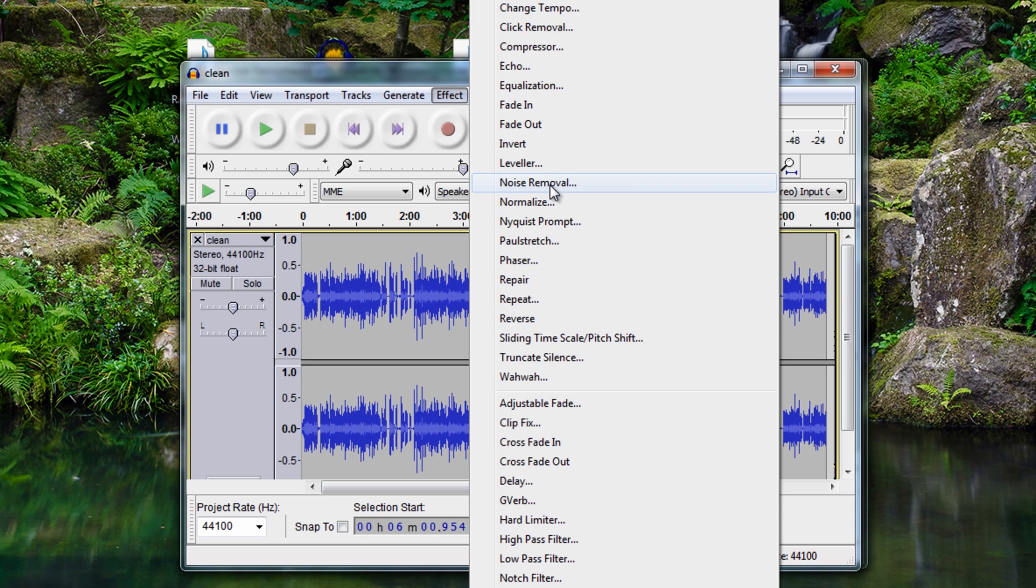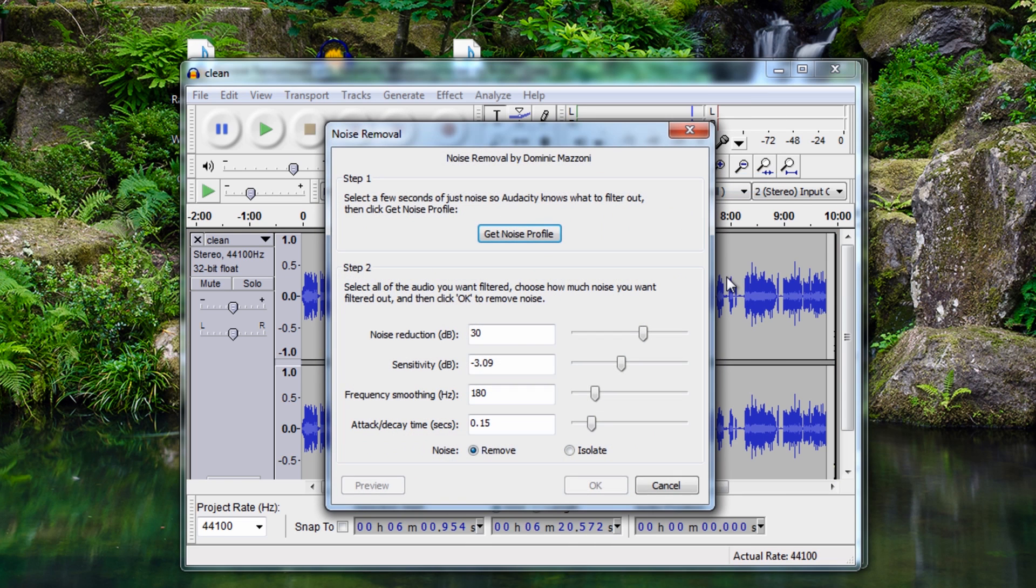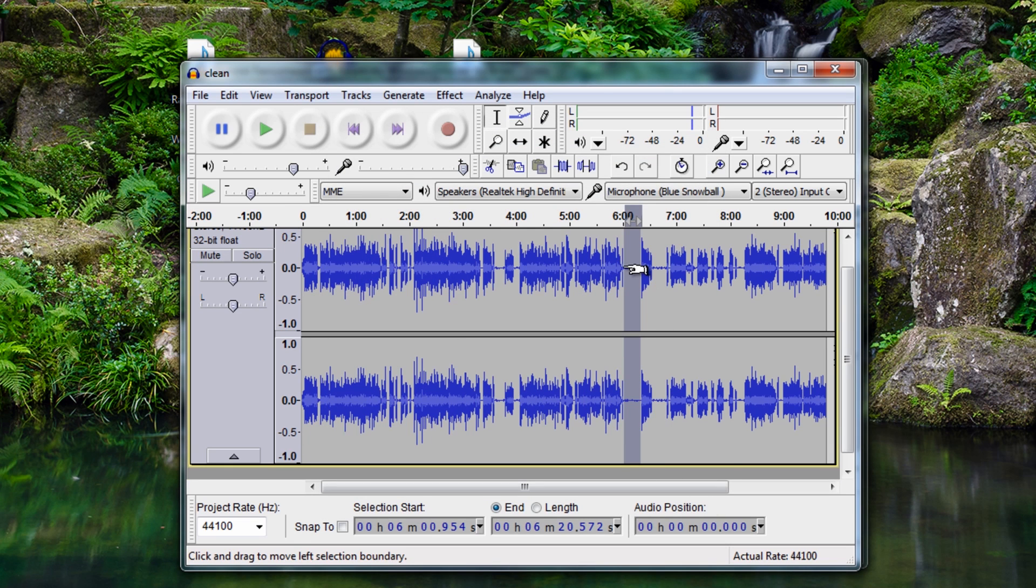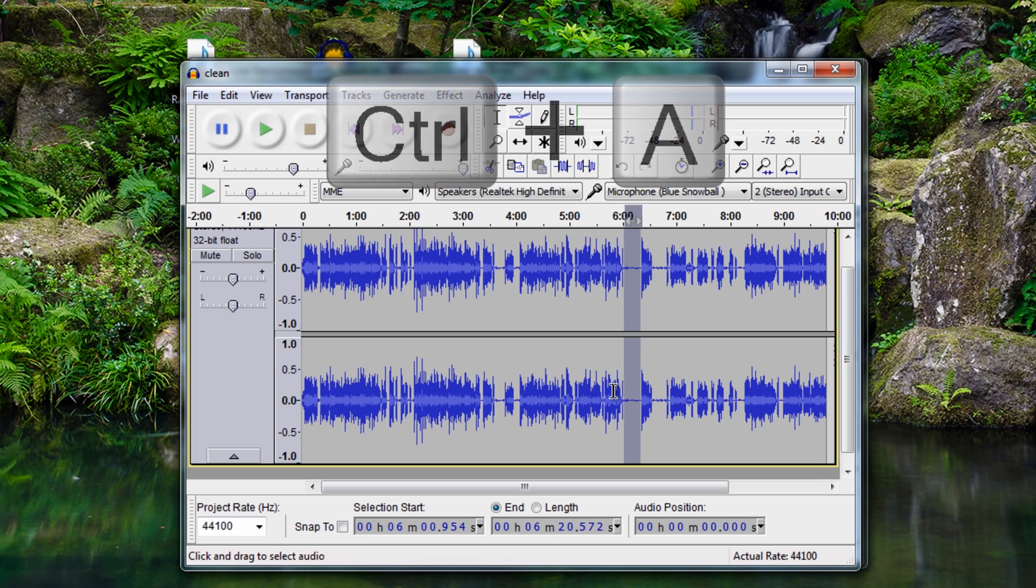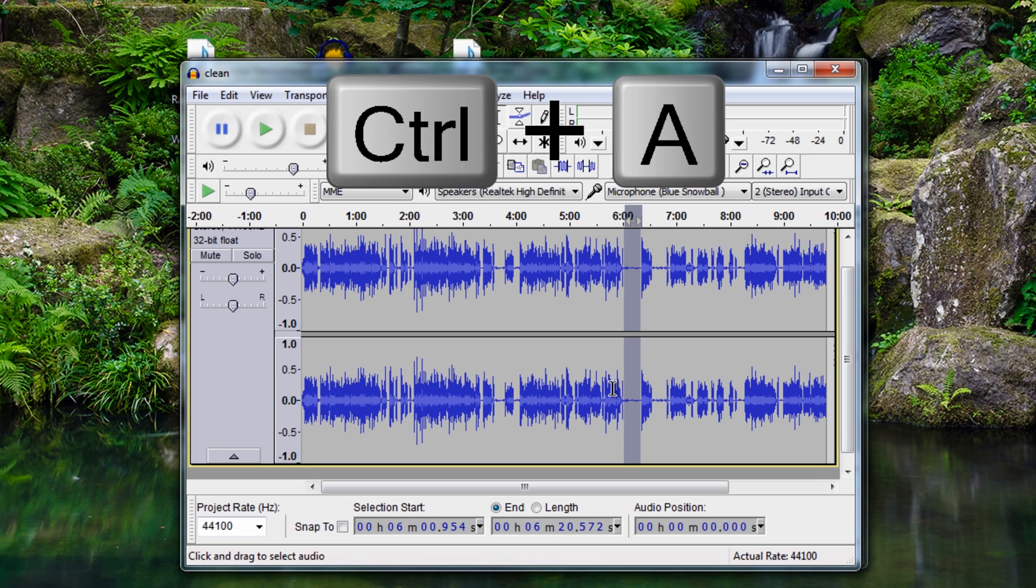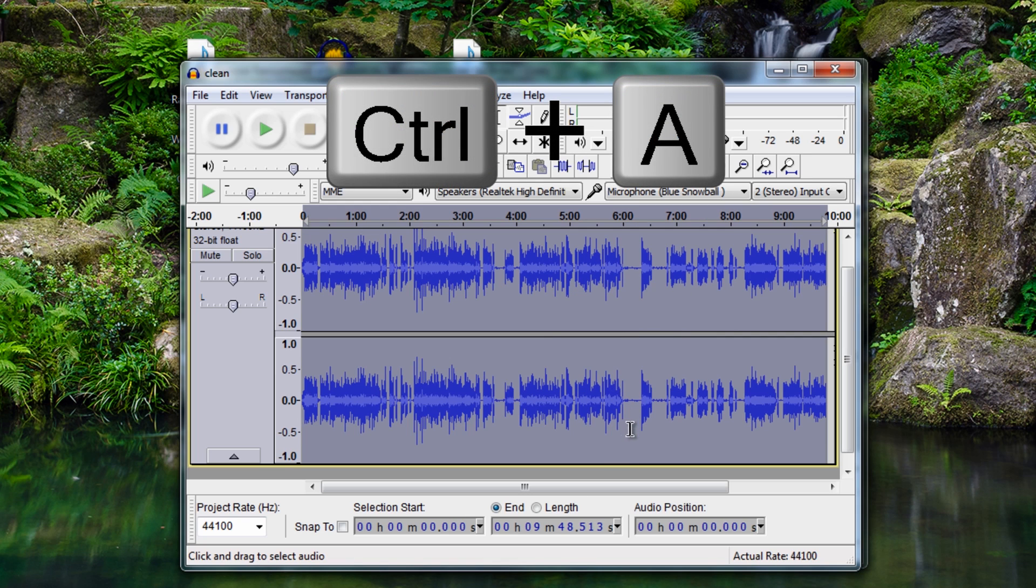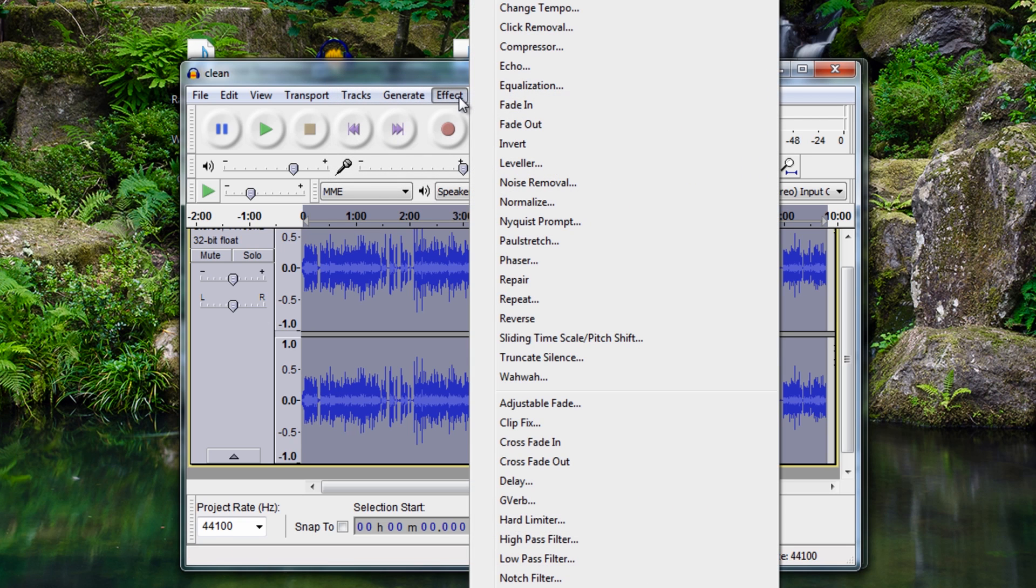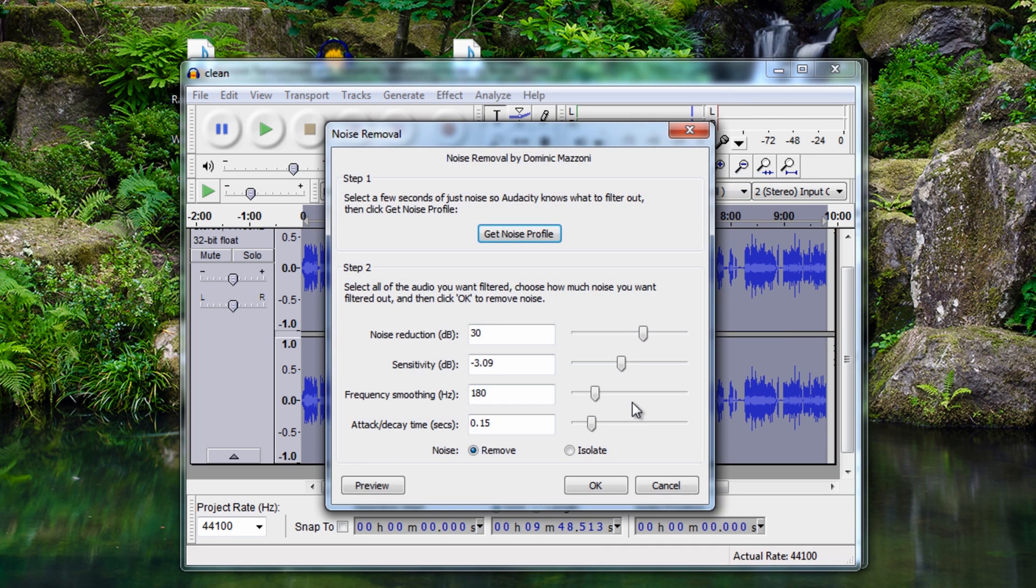So let's take a sample of this audio. Go to effect noise removal and then get a noise profile. What that's going to do is make a profile of this noise sample that I've selected here. I now need to go ctrl a and this will select all the audio. And then I'm going to go back to effect, back to noise removal.